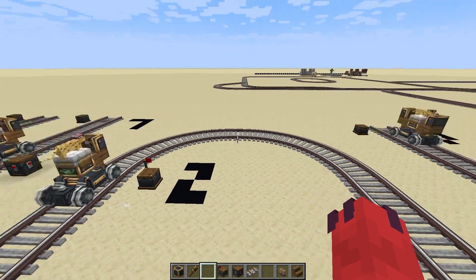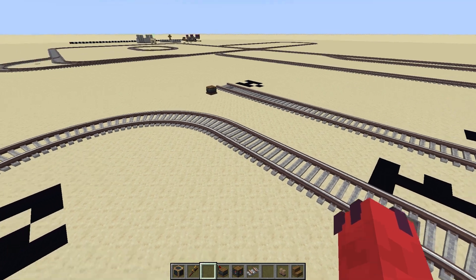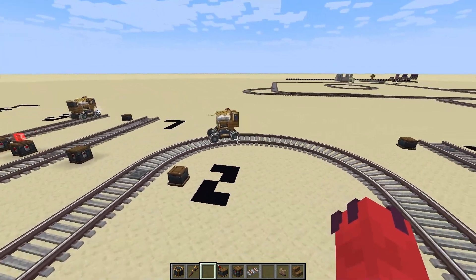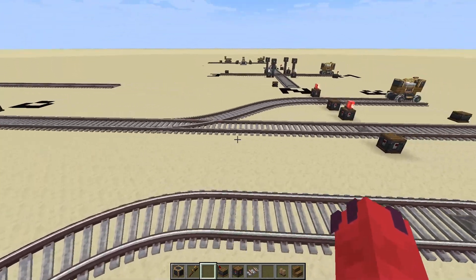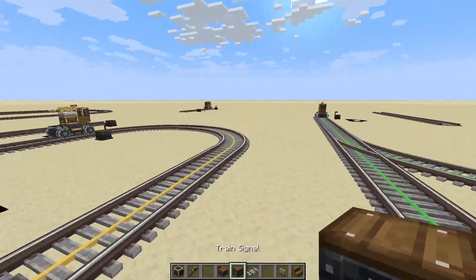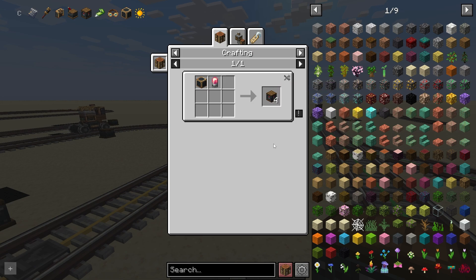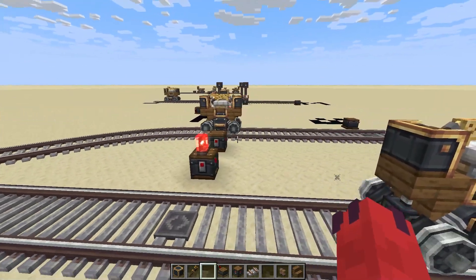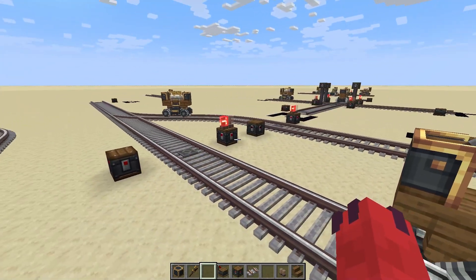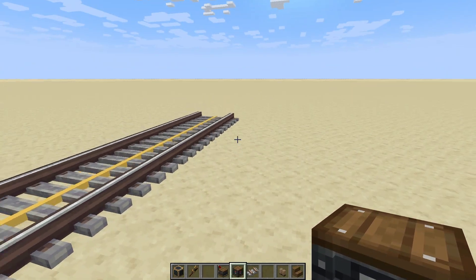But if they're moving automatically and there's more than one train, there's always the chance for trains to collide with another. So we need to talk about train signals. If you've played Factorio before, you know how frustrating train signals can be — and they're similarly complicated in the Create mod.